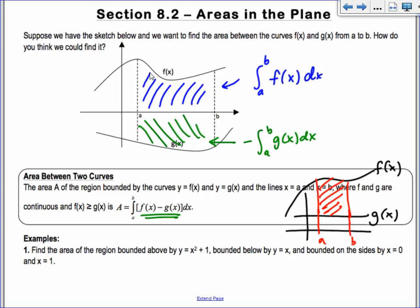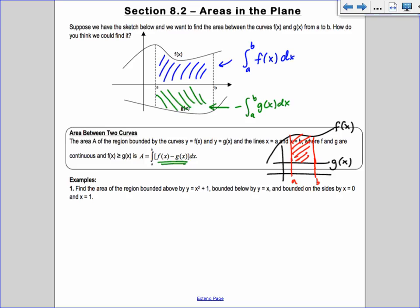Find the area of the region bounded above by y equals x squared plus 1, bounded below by y equals x, and bounded on the sides by x equals 0 and x equals 1. This is when you should always draw pictures — it will really help you.